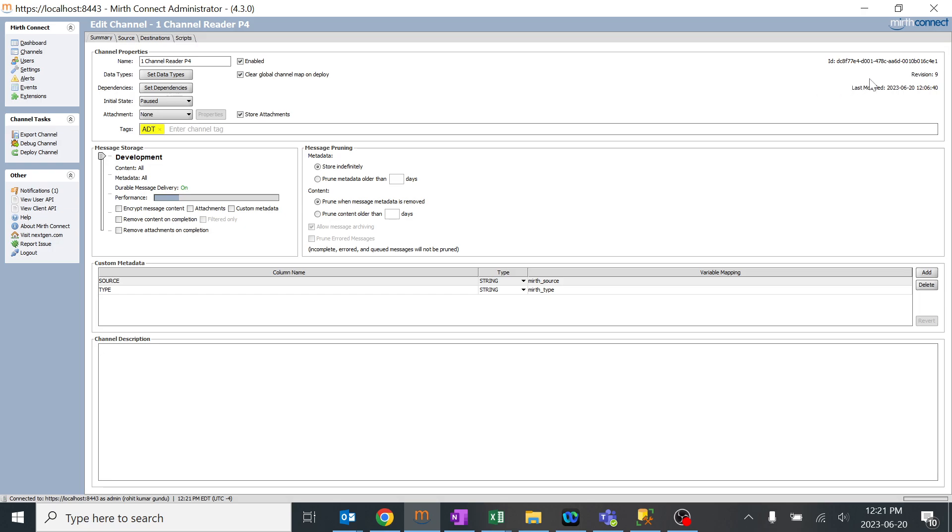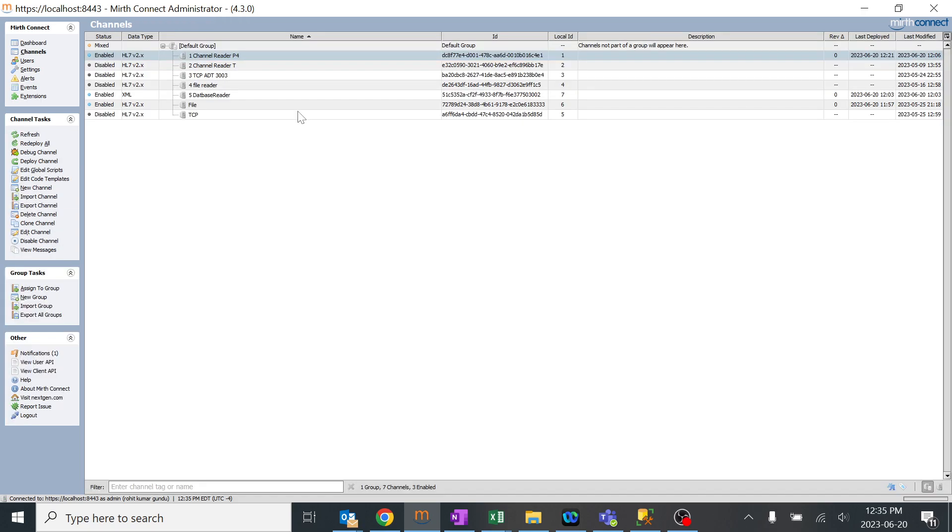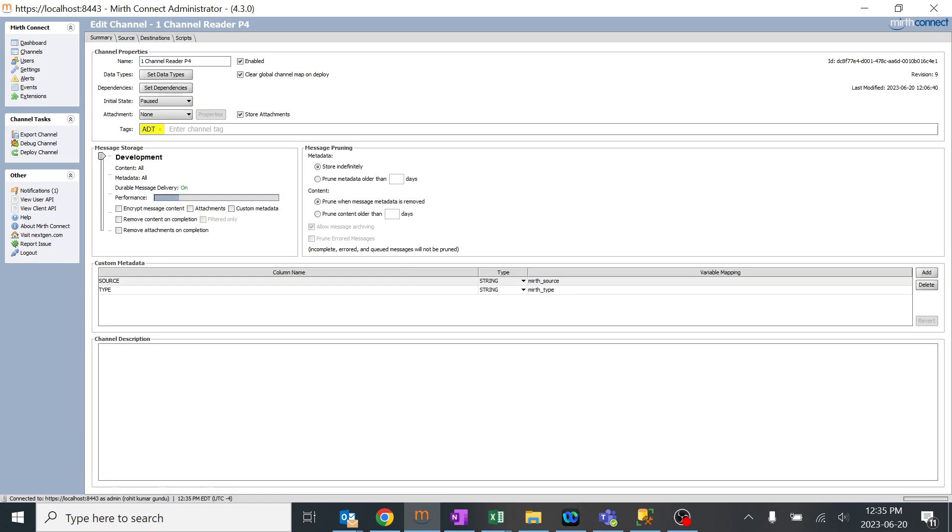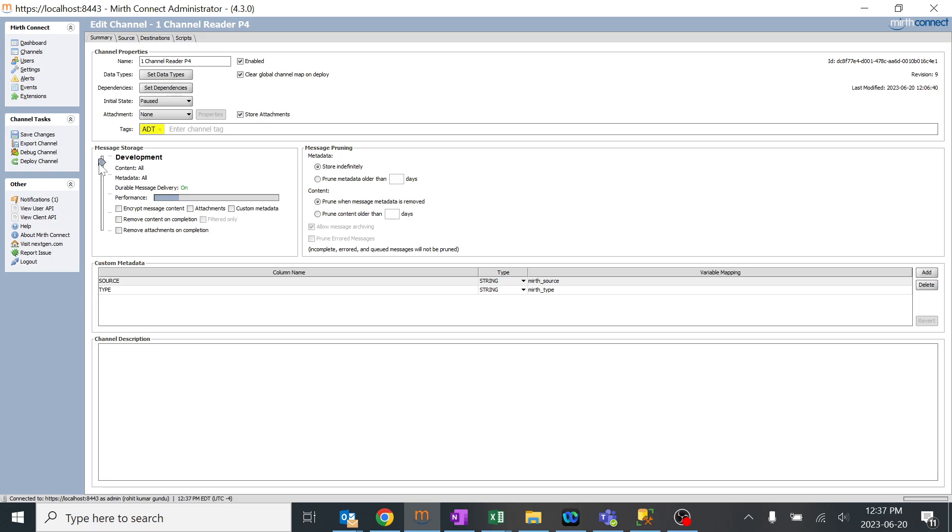Now we're going to learn about two other concepts: message storage and message pruning. In the message storage, we have a lot of options here, like the type of data which should be stored depending upon the slider option.